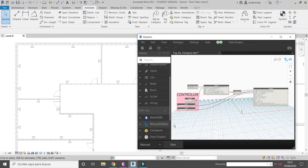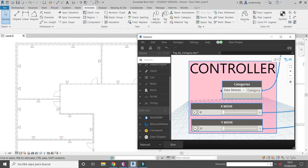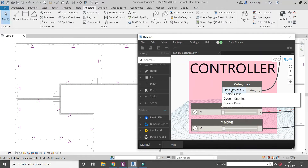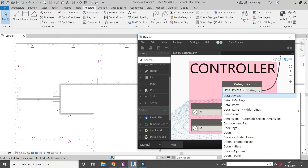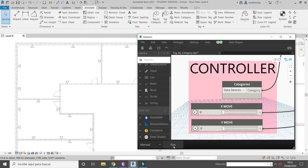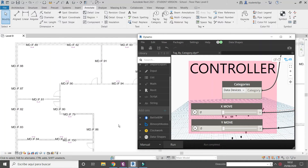Open Dynamo. We are going to focus only on these three nodes. First of all, define which category you want to tag, then press the run button. Now we can use these two parameters to move tags.